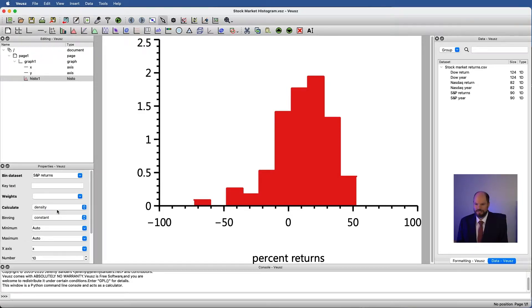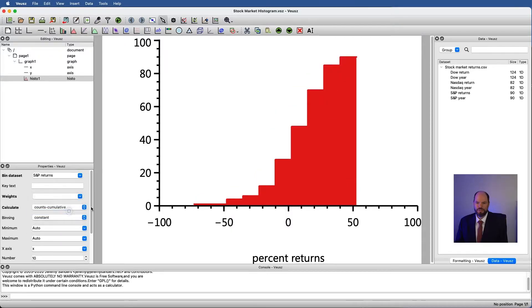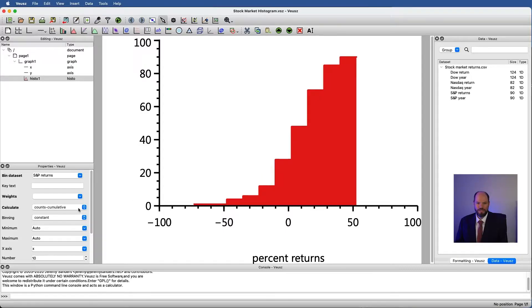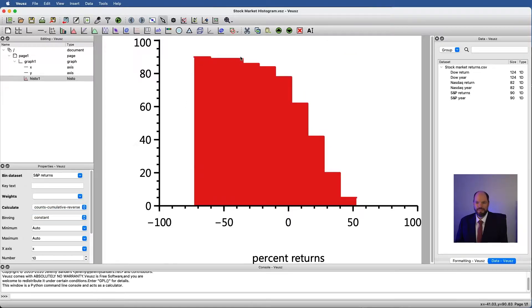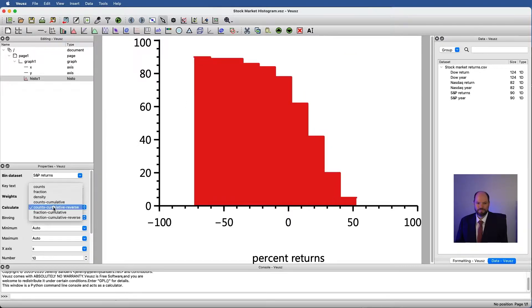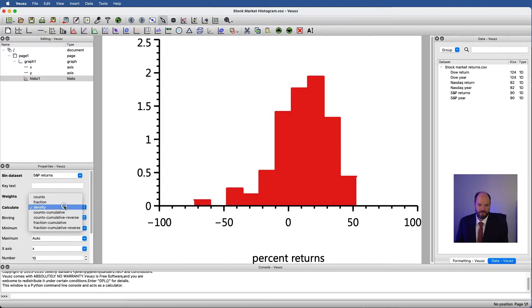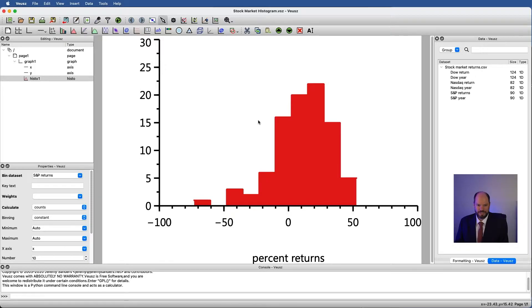Right now it's simply just counted the number of items per bin, but instead of that I could have the fraction or instead of that I could have the density. The density is basically just the probability that we would fall into one of these bins. I could also have counts cumulative which means that I rise all the way to 100 percent. This isn't how we normally think about a histogram but it can sometimes be useful. We can also go cumulative reverse where we look at everything and then it falls off. But let's go back to density. Or actually let's go back to counts. Counts probably makes the most sense.